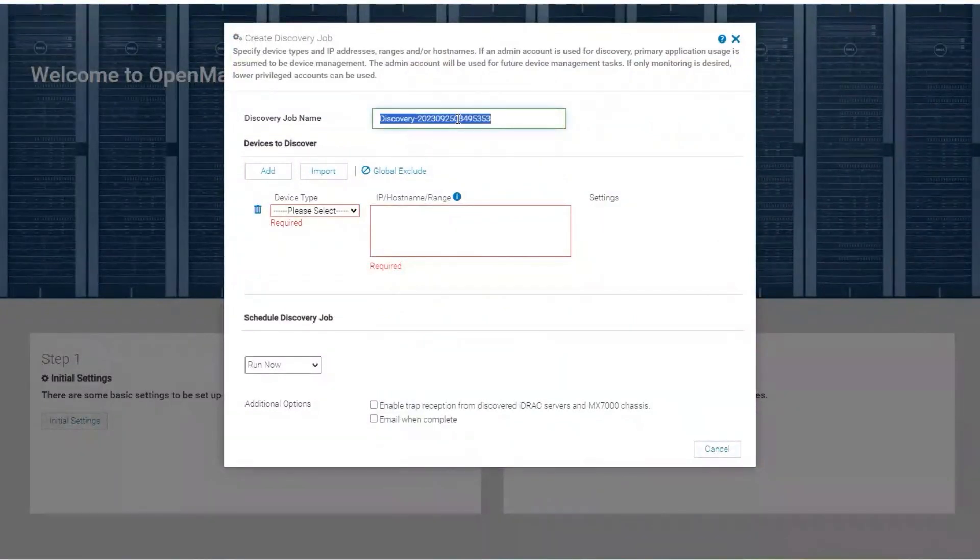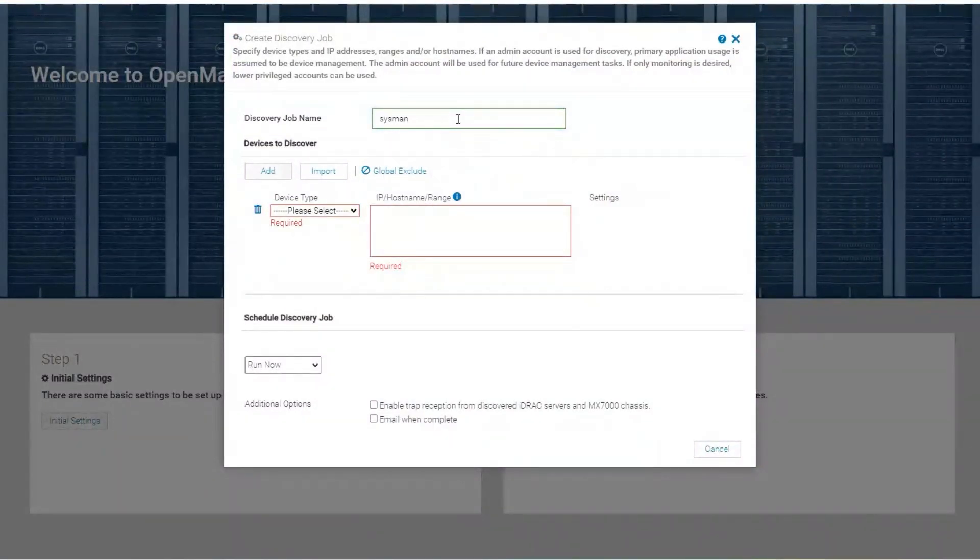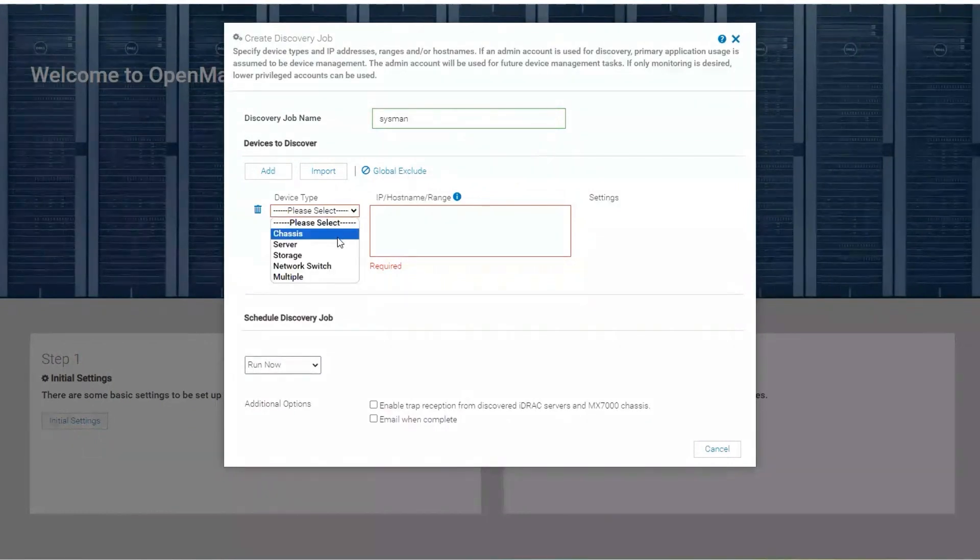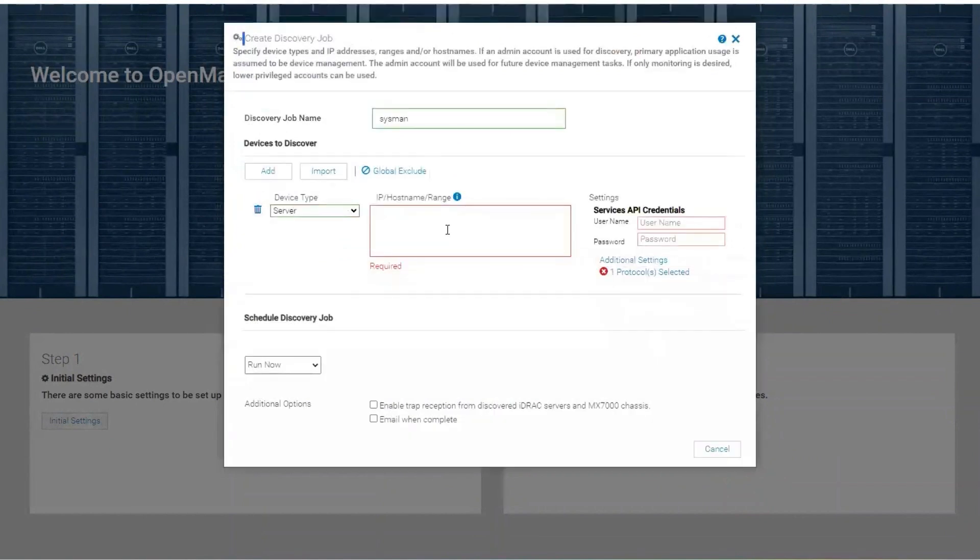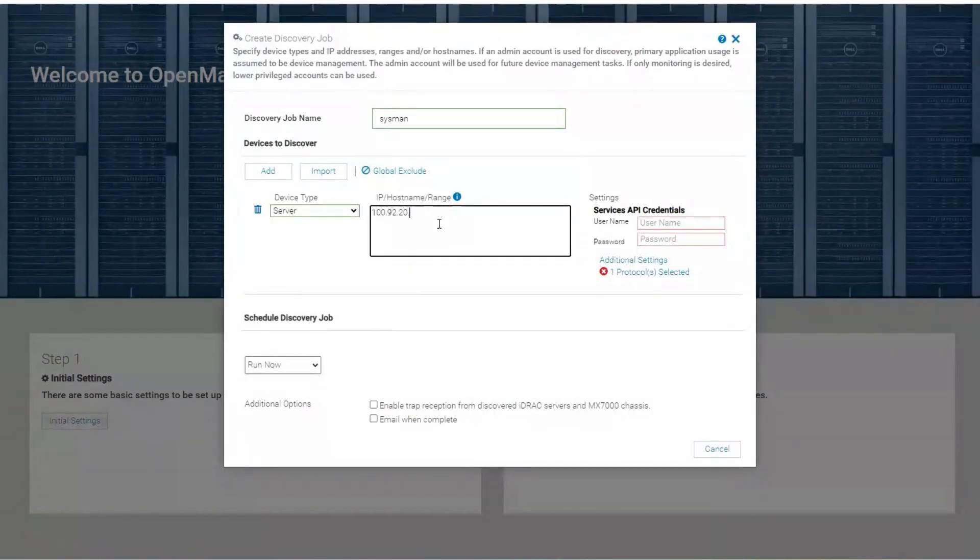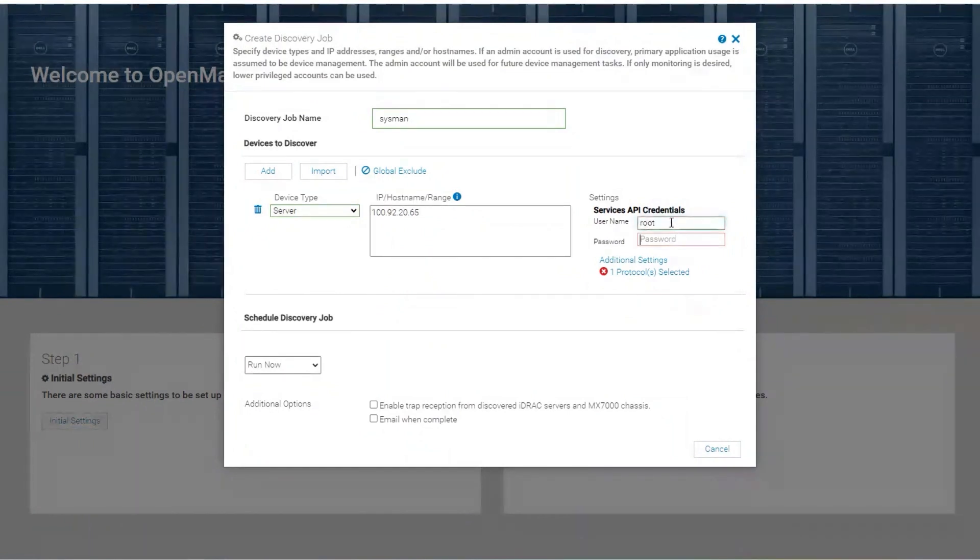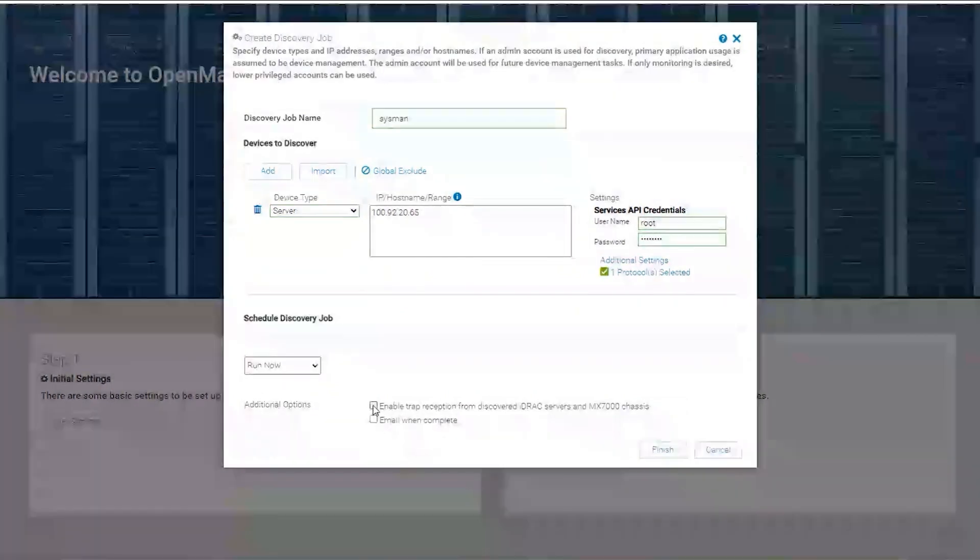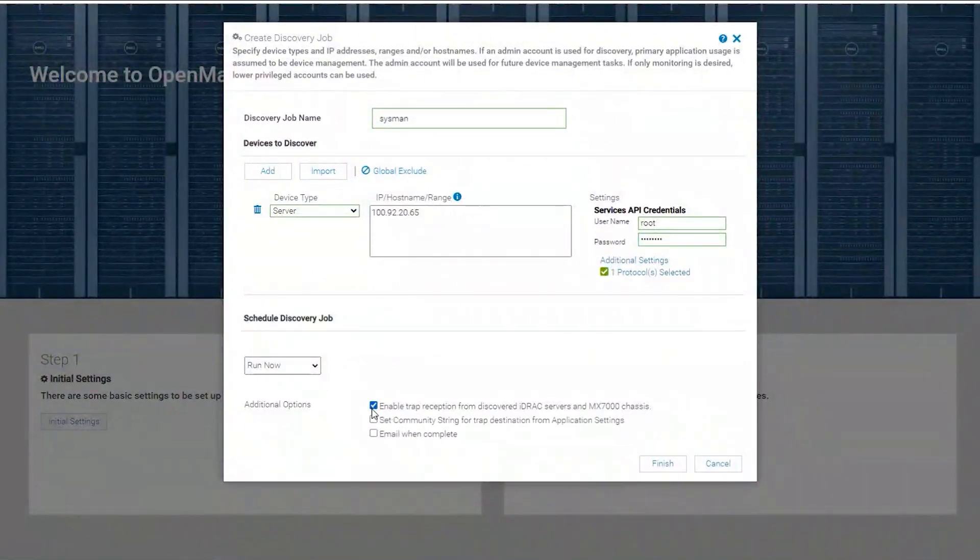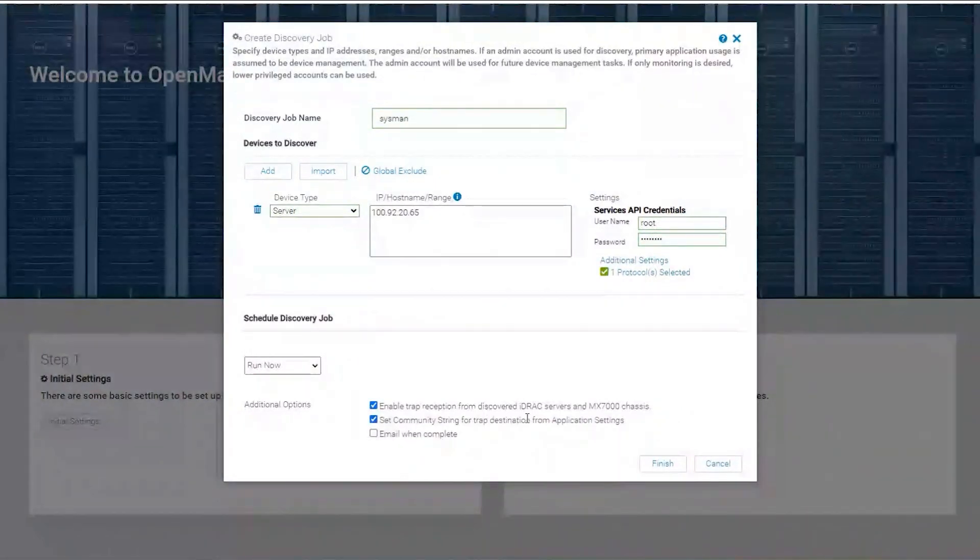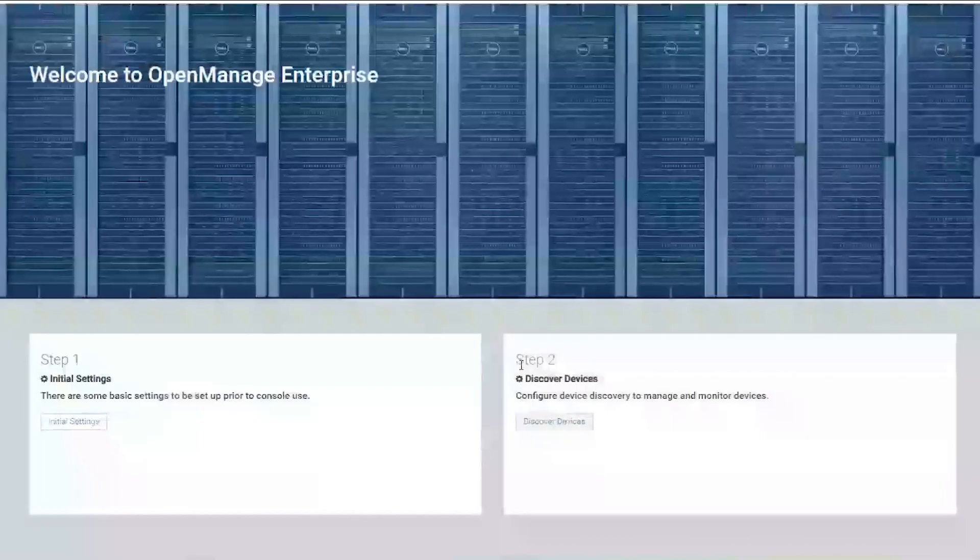And then we can discover our first device. We're going to discover a server with the Dell iDRAC option. Given our IP address and credentials, I'm going to enable trap perception and set the community string so that my OpenManage Enterprise can receive alerts.